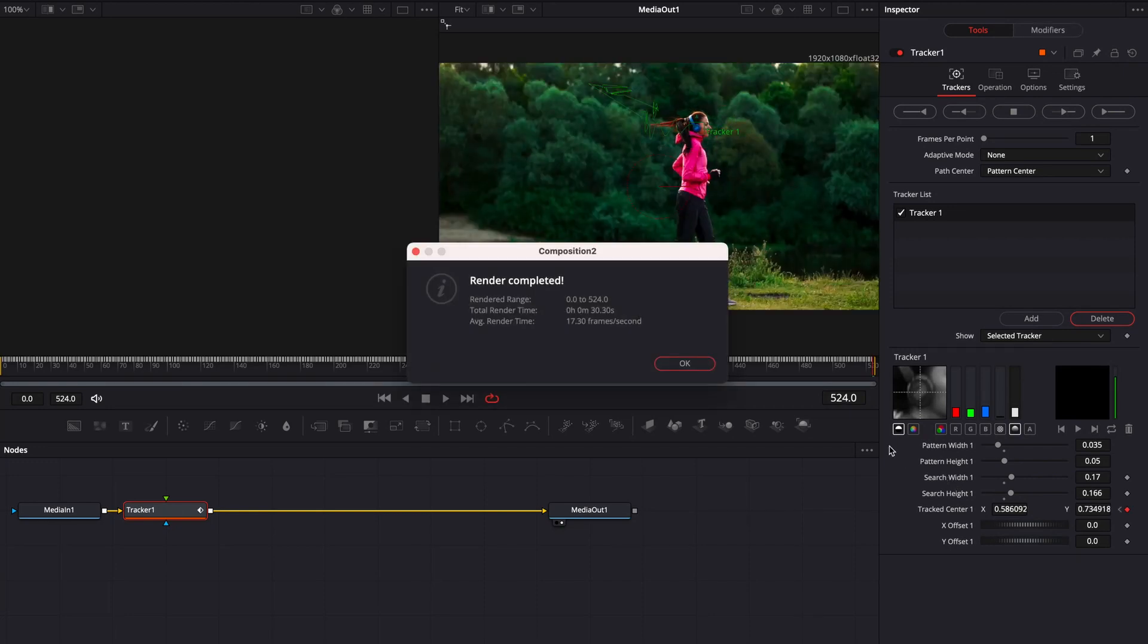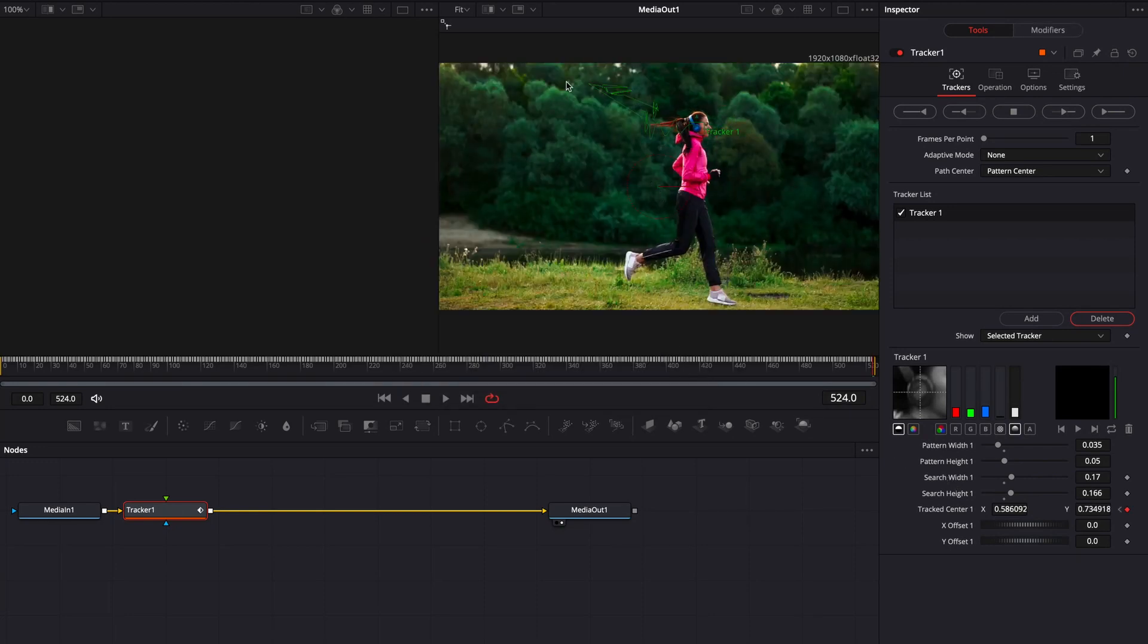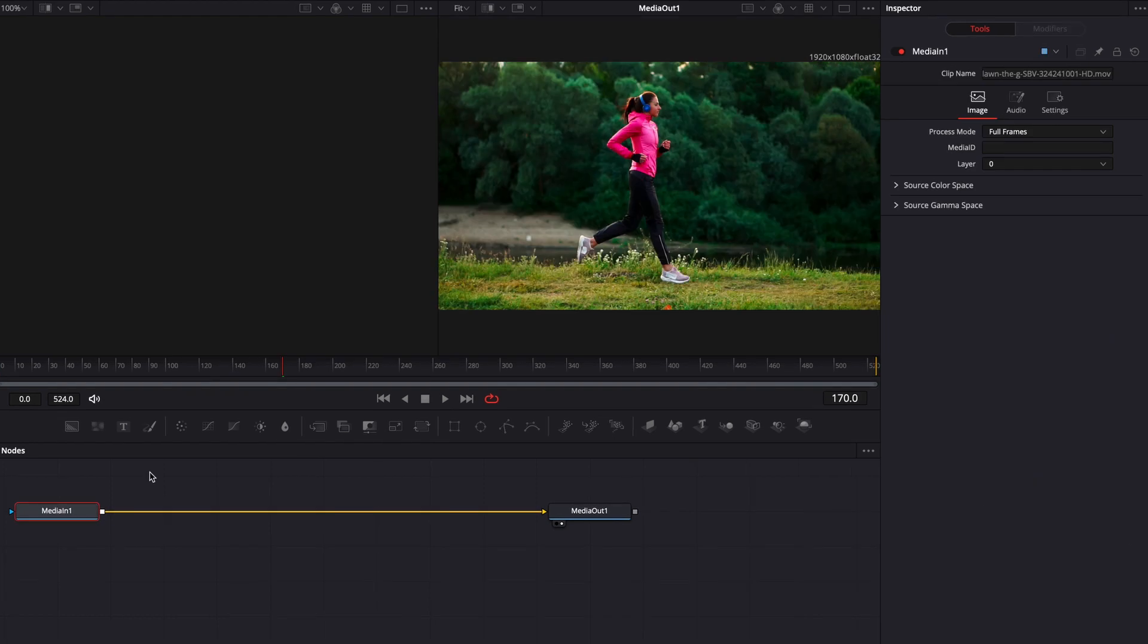It just means you need to go back and readjust your search parameters with your pattern width and height and your search width and height. So we're going to go back and redo this tracker because we lost her there. So let's start that again.